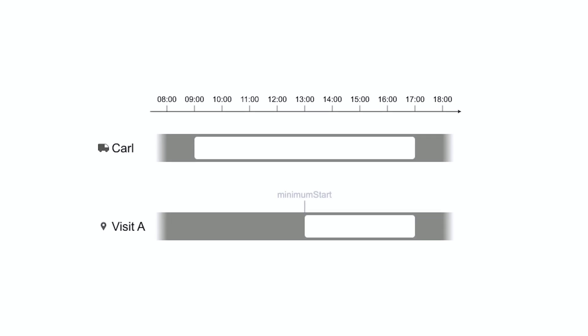Visits have a minimum start time and a maximum end time. For example, visit A must occur in the afternoon, between 1 pm and 5 pm. So the input sets the minimum start time and maximum end time accordingly.